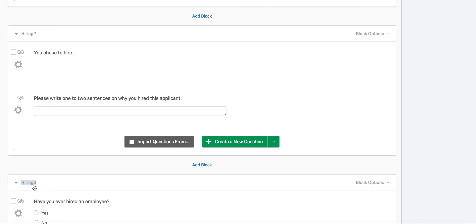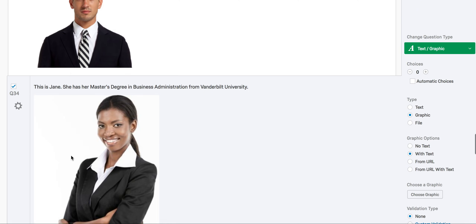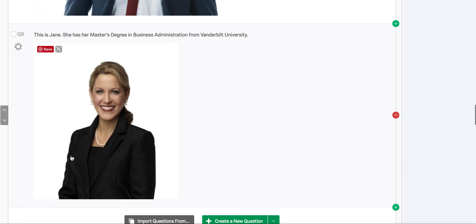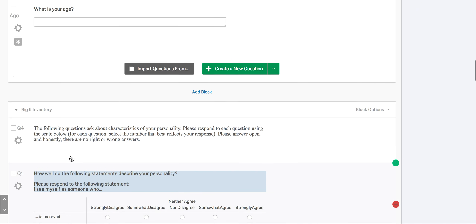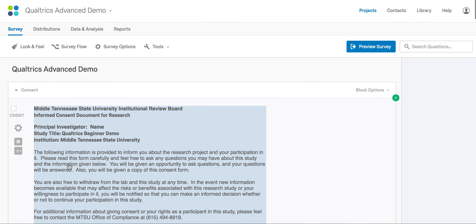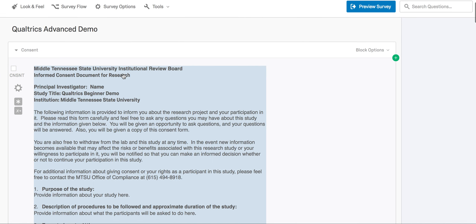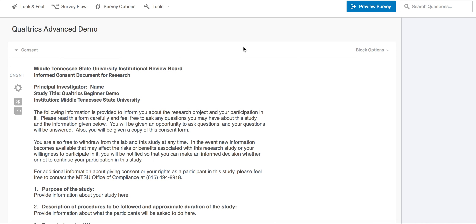Before addressing branch logic, we will show you how to perform skip logic and display logic. We'll start with adding skip logic, and we're going to add this to the consent form. We're going to do this so that participants who do not consent to the conditions of the study will be sent to the end of the survey. Skip logic is useful if participants need to respond in a particular way in order to see a question or complete the survey. Keep in mind that skip logic only allows you to jump to questions within your current question block — you can't use it to skip to a question in another block.